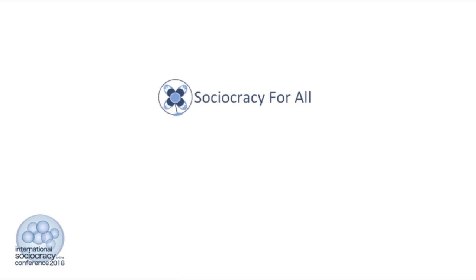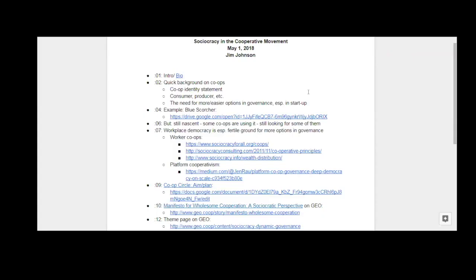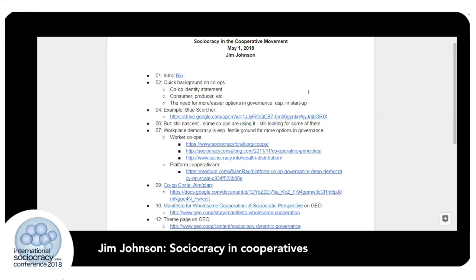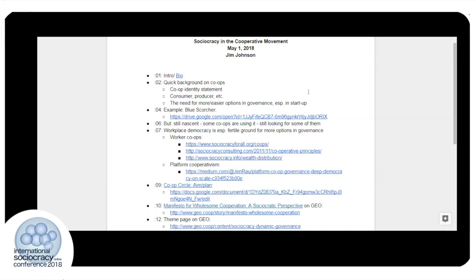Good day, morning, afternoon, or evening to everyone wherever you happen to be. My name is Jim Johnson. I'm a member of the Democracy at Work Network here in the United States. We are a network of experienced worker owners from worker co-ops who have made ourselves available to other worker co-ops and to people seeking to start worker co-ops. I've been through the Sociocracy for All training session number three and I'm currently a member of the co-op circle.